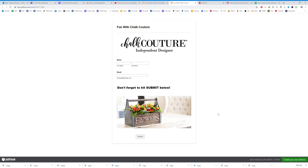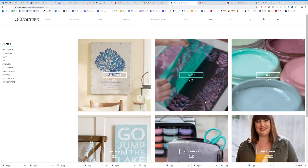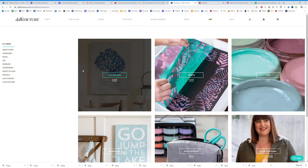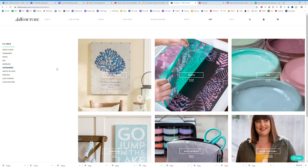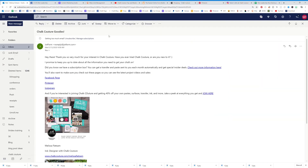So this form right here — if they type in their name and hit submit, it's going to take them directly to my site. That's one: they are now cookied to me. Two: it's going to send them the email that I have created.